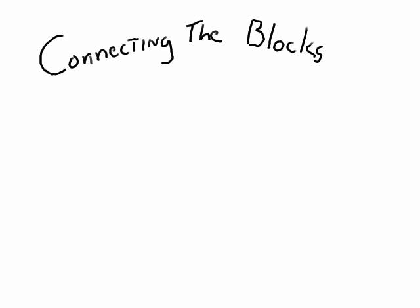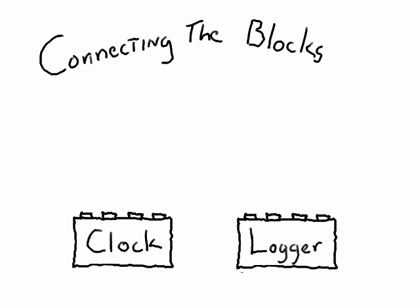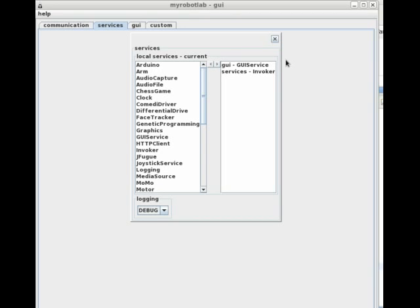Connecting the blocks. In this simple example, I'll show you how to wire a clock service with the logging service and tie that to the GUI. The GUI is already loaded, but we'll need to start the other services.